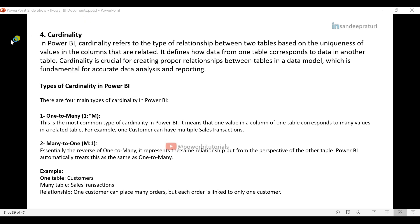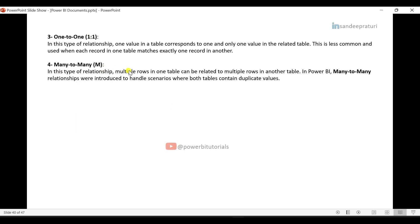The fourth component is Cardinality. In Power BI, Cardinality refers to the type of relationship between two tables based on the uniqueness of values in the related columns. It defines how data from one table corresponds to data in another table. Cardinality is crucial for creating proper relationships in a data model, which is fundamental for accurate data analysis and reporting. There are four main types of Cardinality in Power BI: one-to-many, many-to-one, one-to-one, and many-to-many.